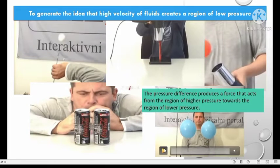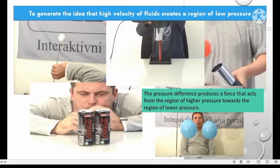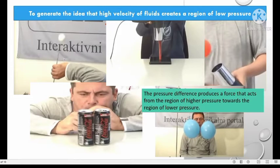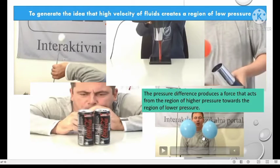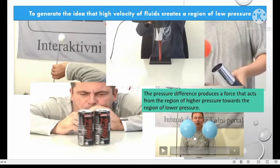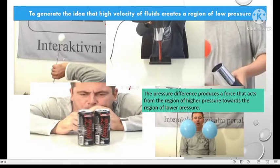In the last activity, the person is blowing air between two balloons. The balloons become closer to each other. So from all these activities, what we observe about the pressure between the two pieces of paper, between the two cans, or between the two balloons is that the pressure difference produces a force that acts from the region of higher pressure towards the region of lower pressure. When air is blown, it creates high speed of air, thus producing a low pressure region.